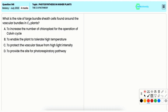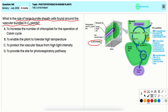In this question you have to choose the correct option that represents the function of bundle sheath cells found around the vascular bundles in plants. In C4 plants, bundle sheath cells contain a large number of chloroplasts and are the site where the Calvin cycle takes place. This compartmentalization helps improve efficiency in carbon dioxide fixation.